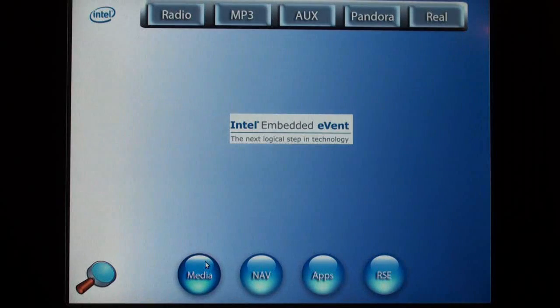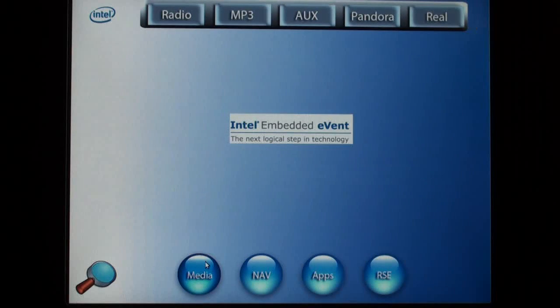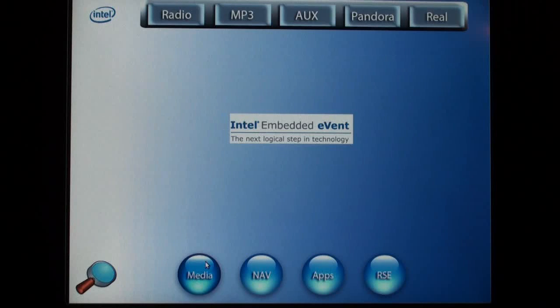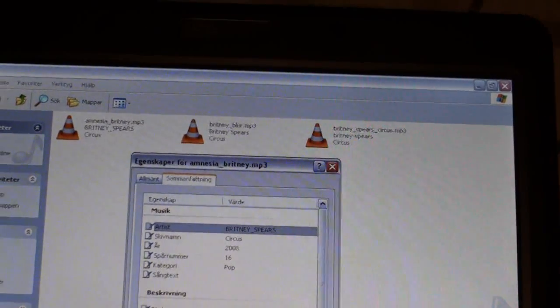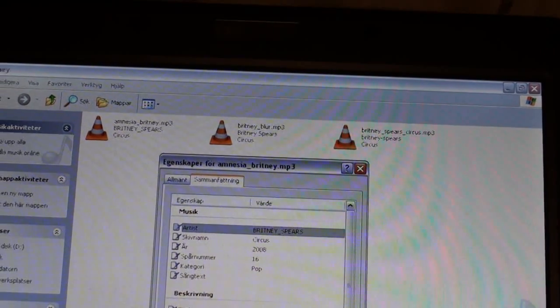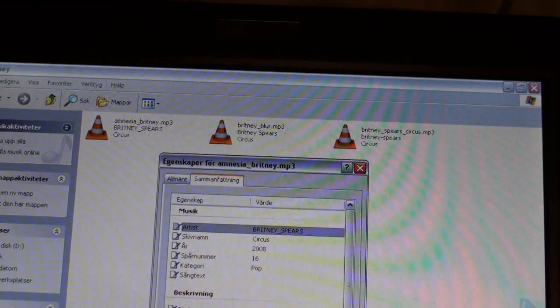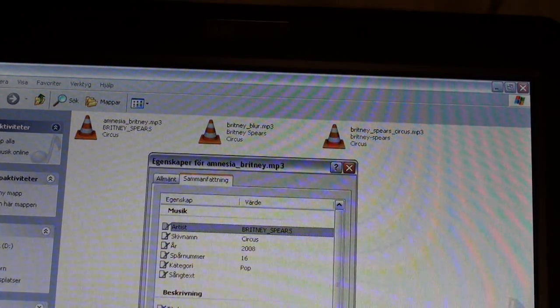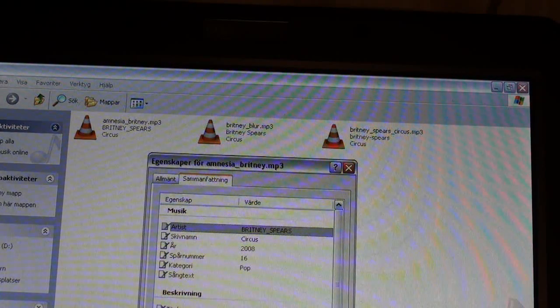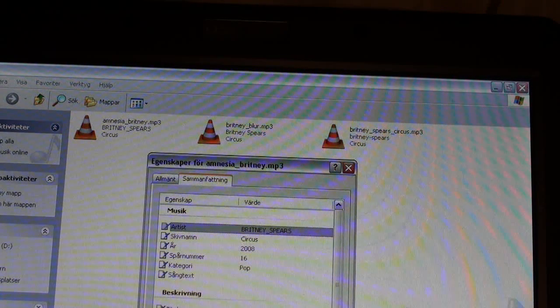The media access and playback framework is done by Motion, together with software from Gray's Note. Some of the media framework features will now be demonstrated. The laptop shows three songs on a USB stick. All songs are by Britney Spears, but each has a different format on the artist's tag.